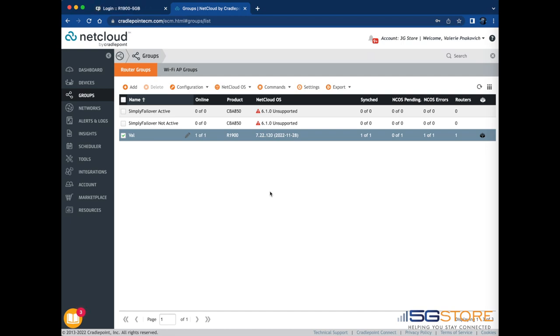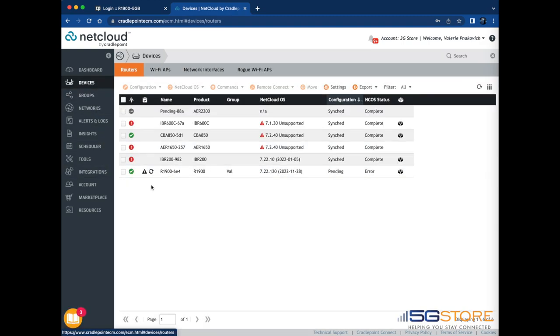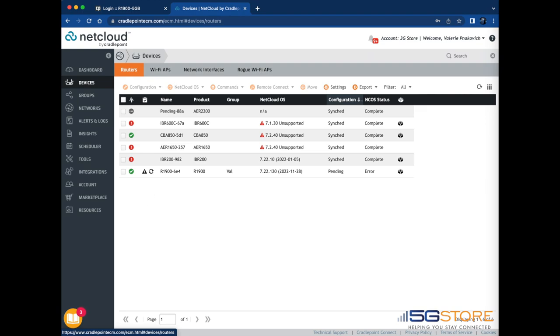Click on the Devices page to check the status of the configuration to your devices. Refer to the circular arrow icon here in the Configuration column as this indicates the configuration is still being applied. Wait until you see configuration change from Pending to Synced and then you'll know the changes have completed.